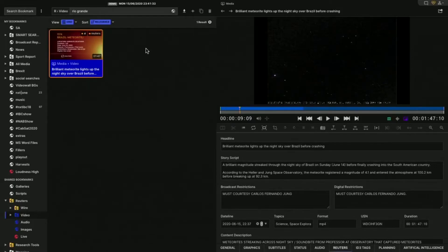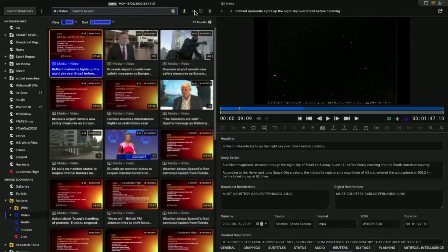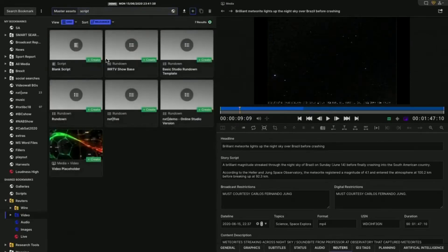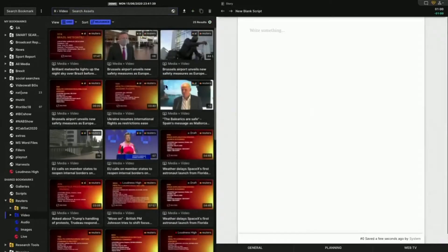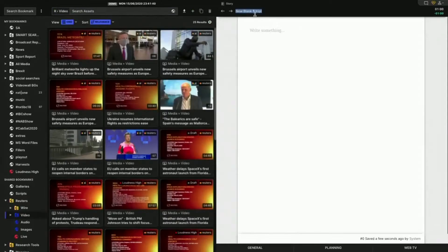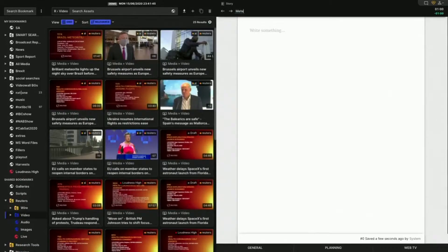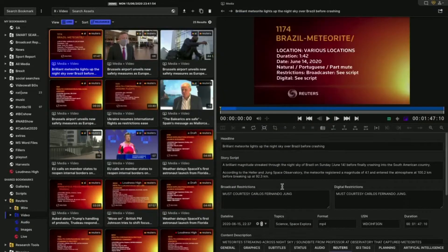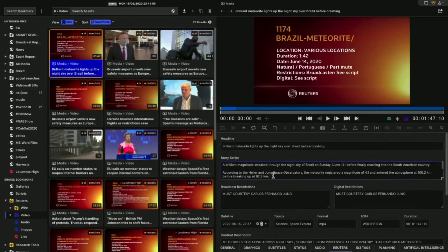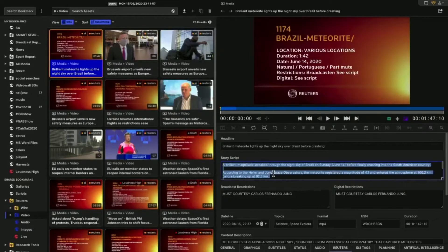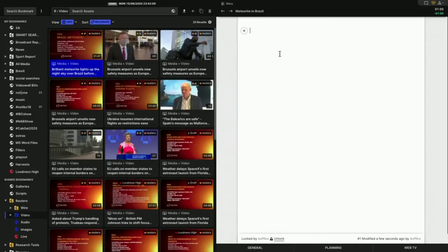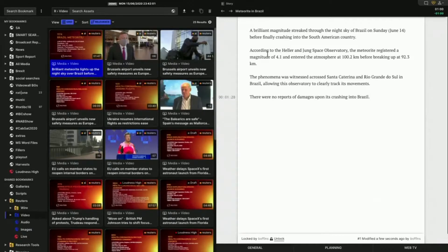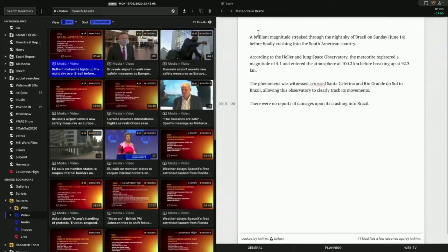So if I was going to start to write this story up to include it in my news show, what I'll do is I'll just create a new blank script here. And I'll call it the meteorite in Brazil. And then what I'll do is I'll just go to the story here. I just pick up what's in the script, and I copy it, go back, paste that into my script. So now I've got a script here, just to start with. So what we're going to do is we're going to now start automating this.